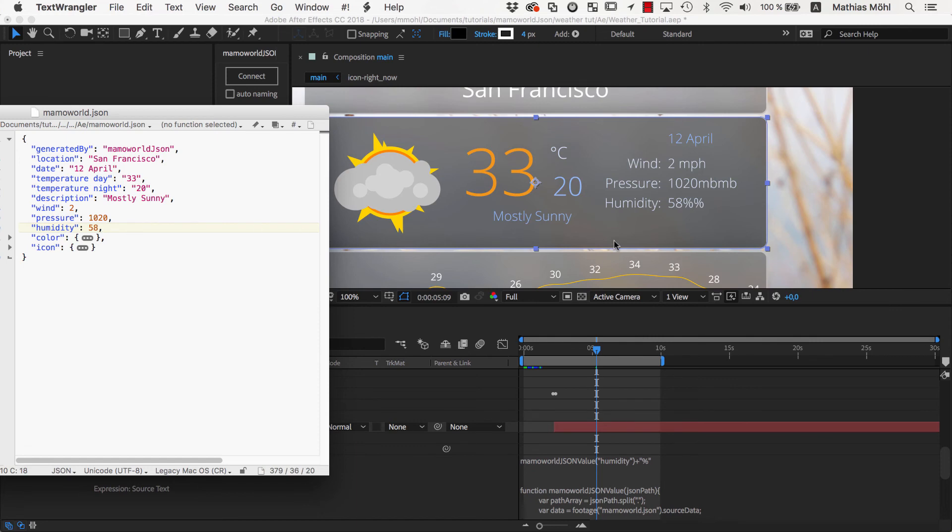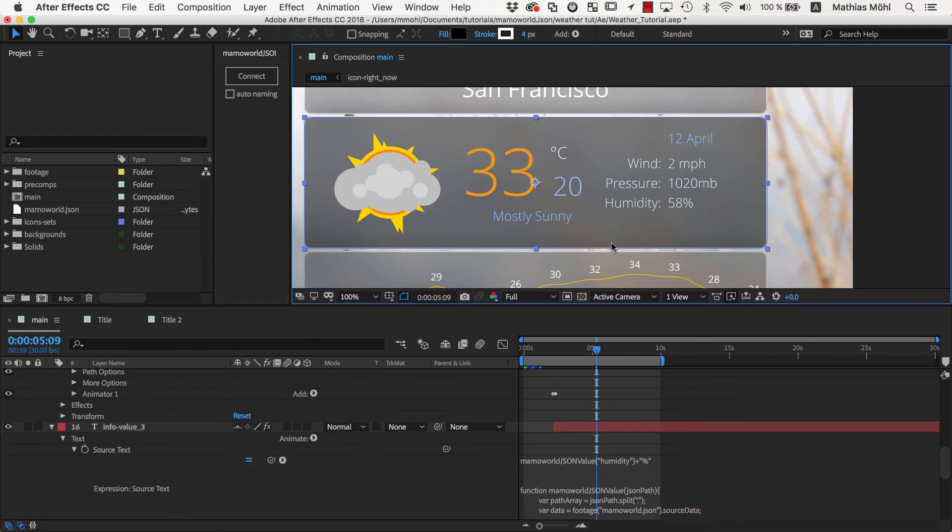Appending text is just one simple example of how you can modify the expressions generated by MamaWorld.json. If you link position values, for example, you can also add offsets or do any other kind of math with these numbers.